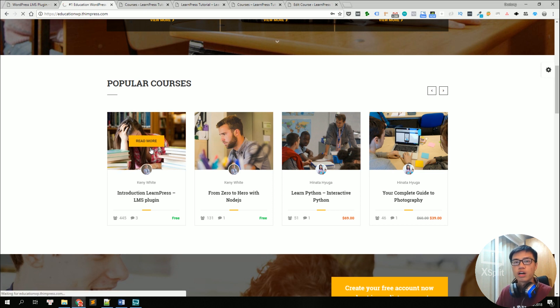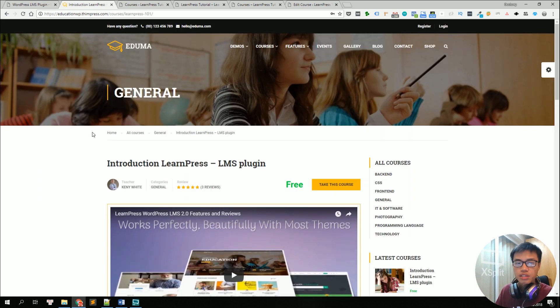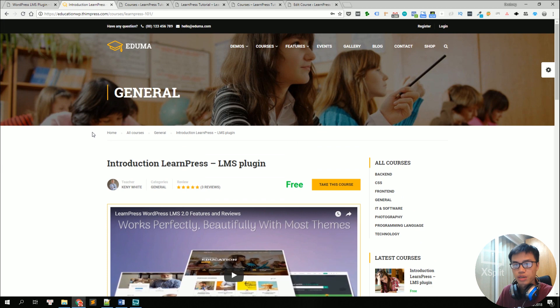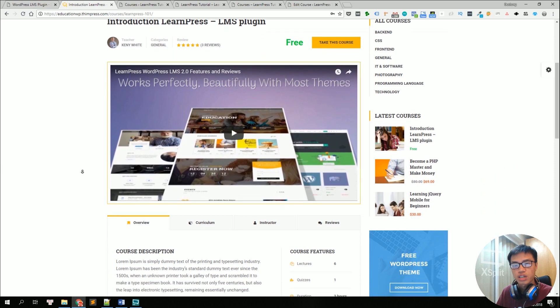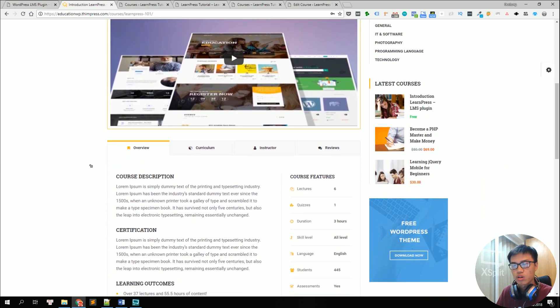So let's take a look at what is inside a course. This is a single course landing page where you can write down some description of the course, some information about the course, so your students can check before taking the course.